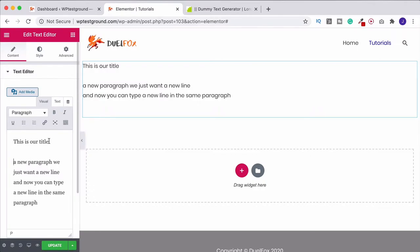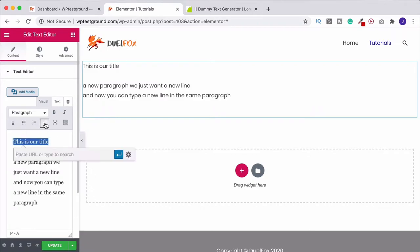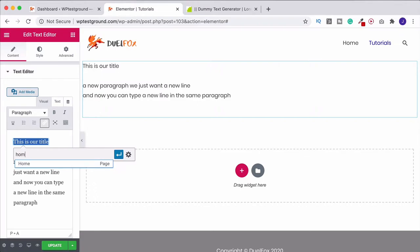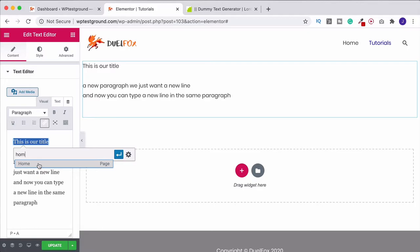Once you've done that, you can start editing the text a little bit more. For example, if we wanted to have a link, we could highlight this. Come up here to the little paperclip sign. Click it and that will allow us to insert a link. For example, if I start to type in Home, Elementor already knows that we have a page that exists called Home. So after you type the first three letters, it'll come up with that option. Of course, if we had a lot of different pages that all started with the same three letters or contained the same word, it's going to give you a list here, starting with the most relevance at the top. And you can just look through and select the one that you want.